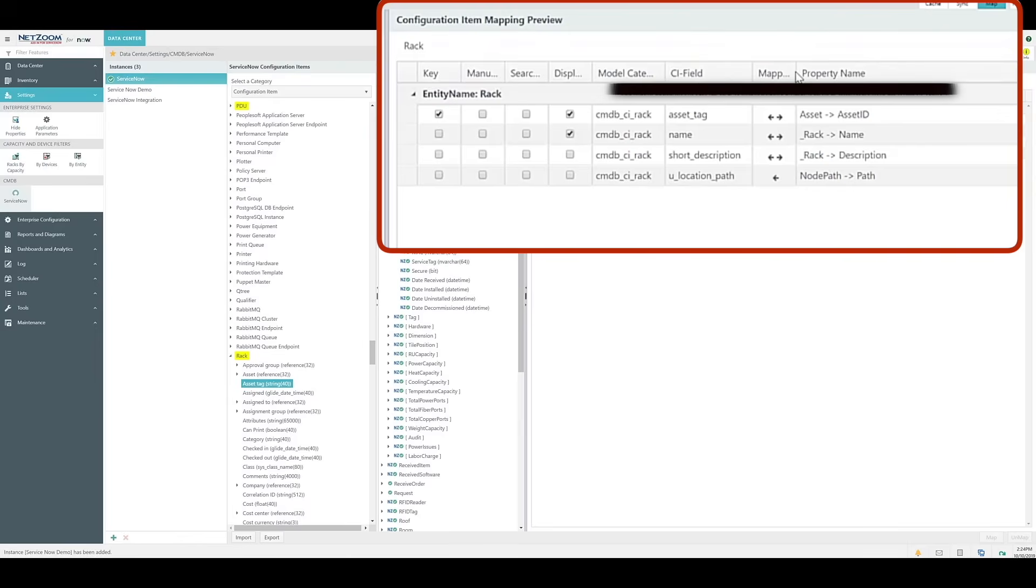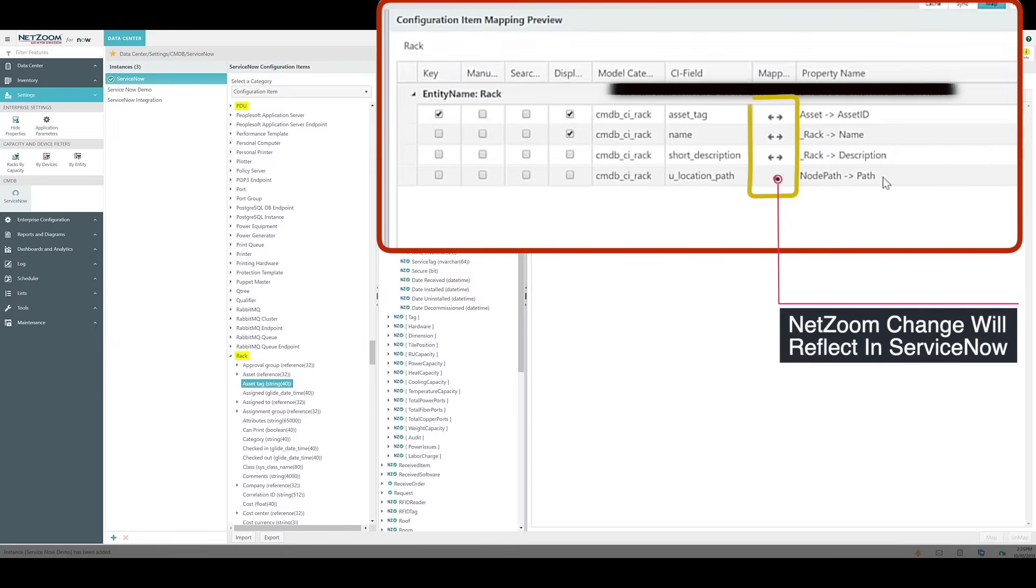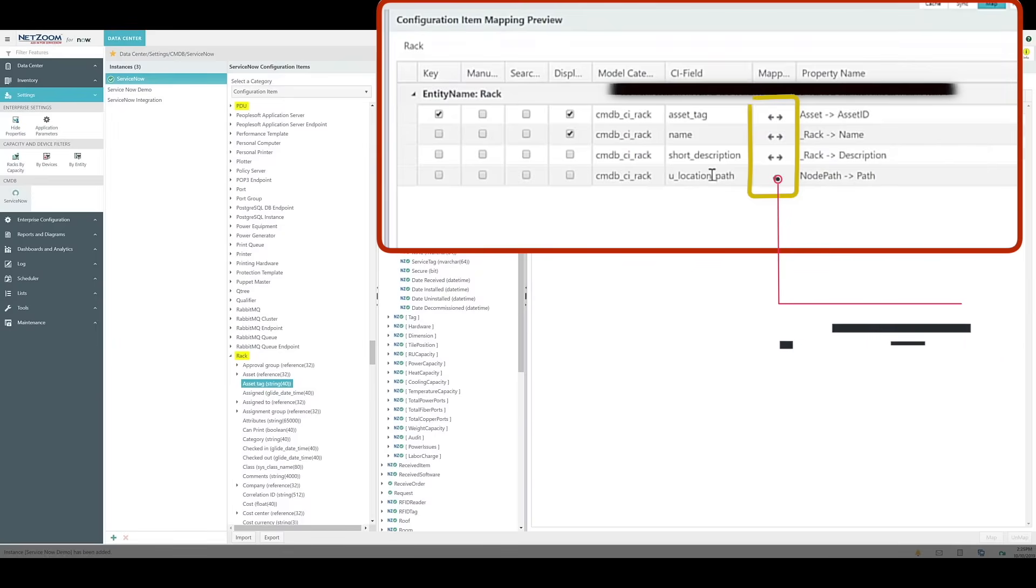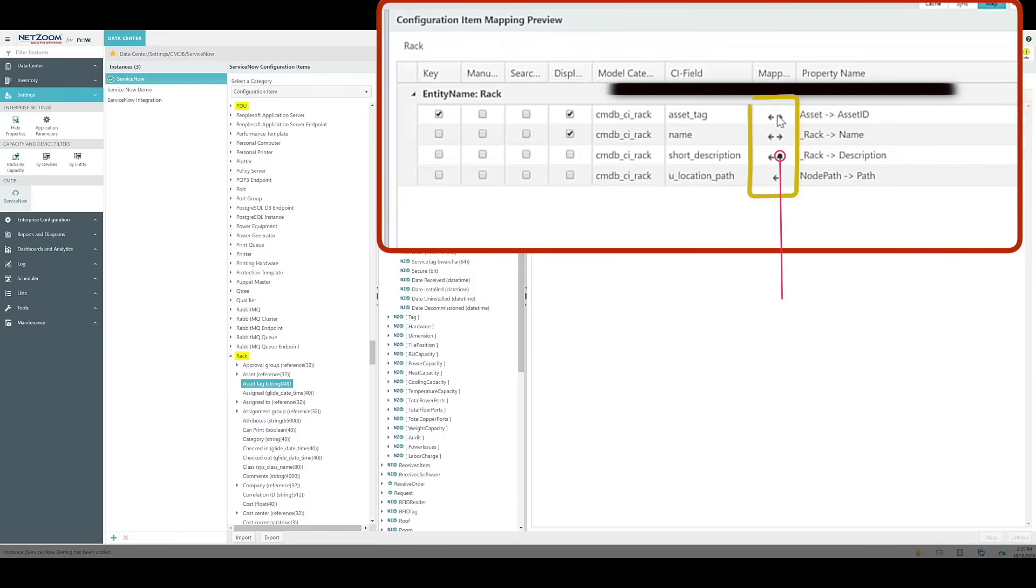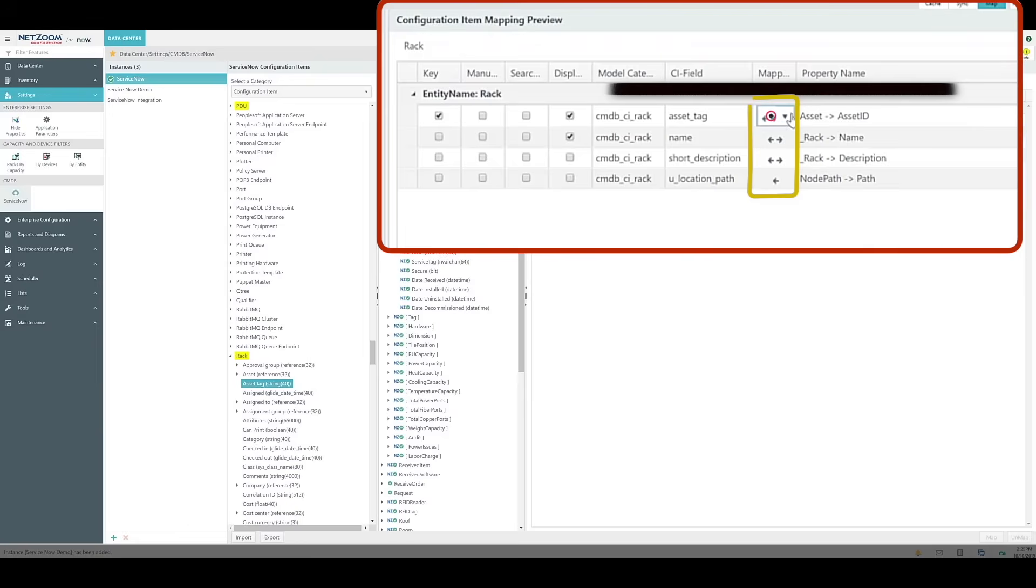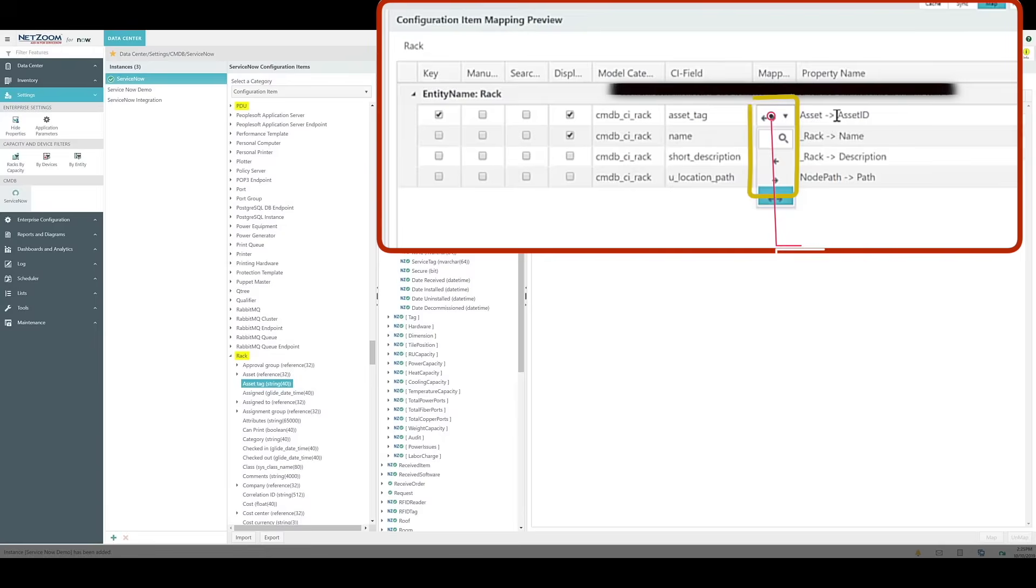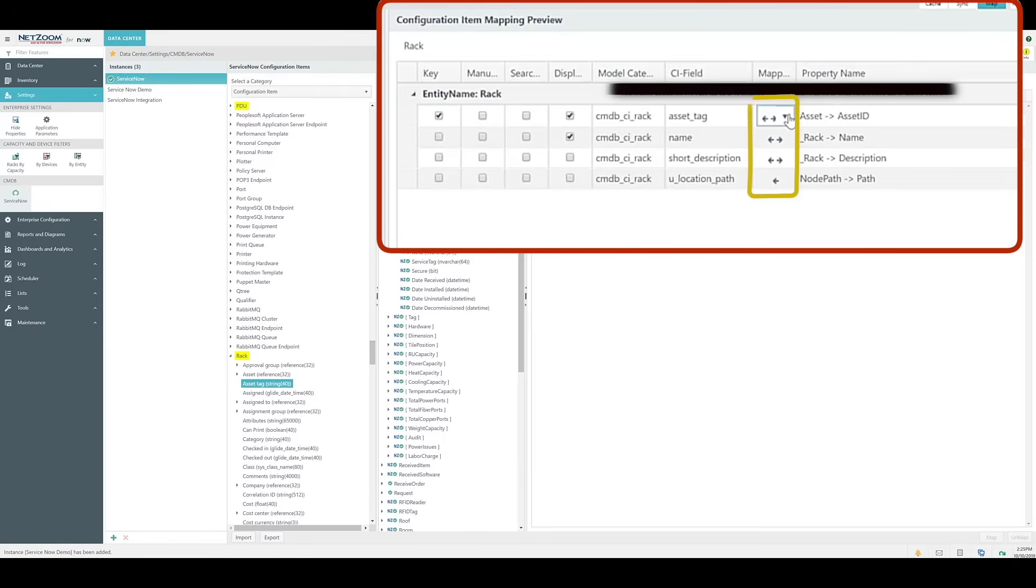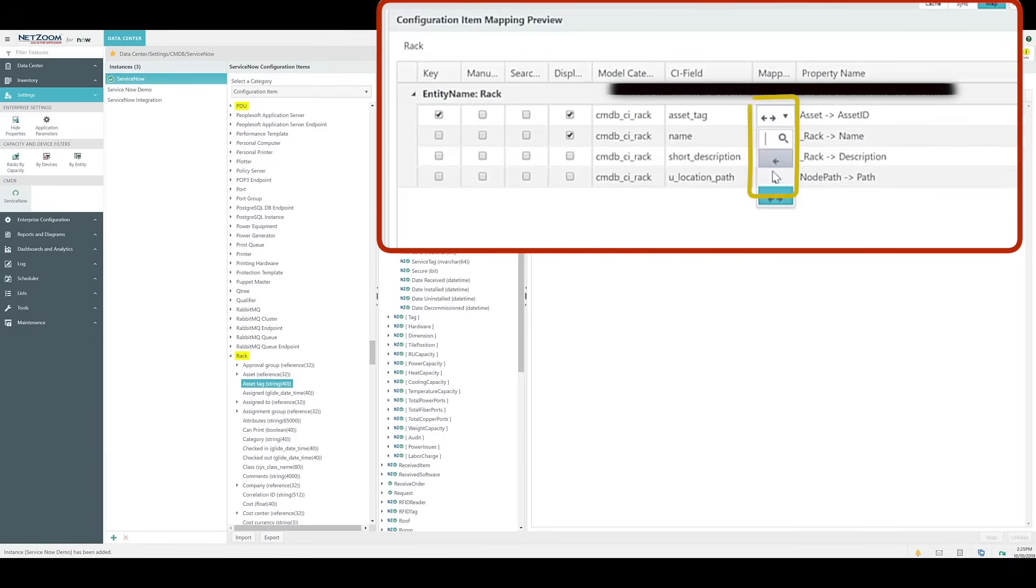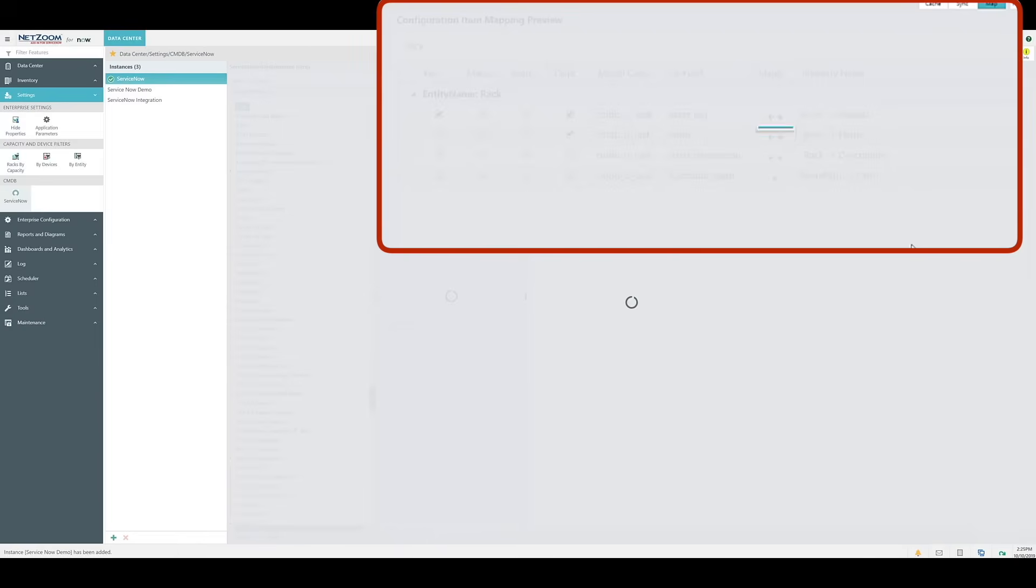This determines which direction the data will sync. A left facing arrow means that whenever a change is made in NetZoom to this property, that change will automatically be reflected in ServiceNow. A right facing arrow means any change made in ServiceNow will be reflected in NetZoom. Both facing arrows are bi-directional mapping, which means that any change in either application will automatically be updated in the other application. As you can see, changing this mapping is as simple as clicking the drop-down list and checking the direction you want to map. But for now, we're going to keep this as bi-directional.